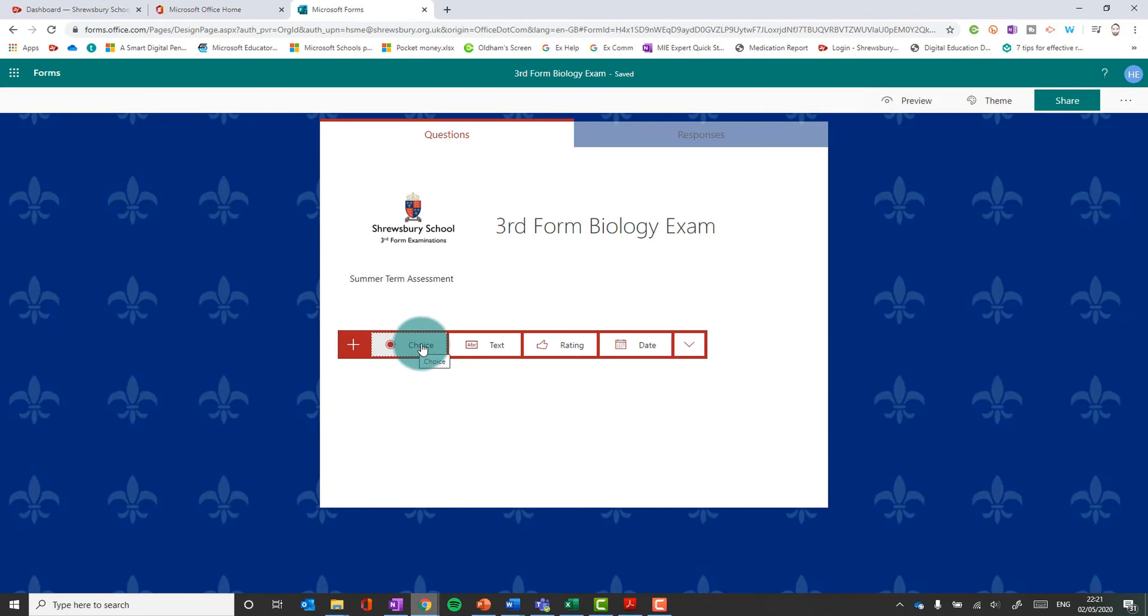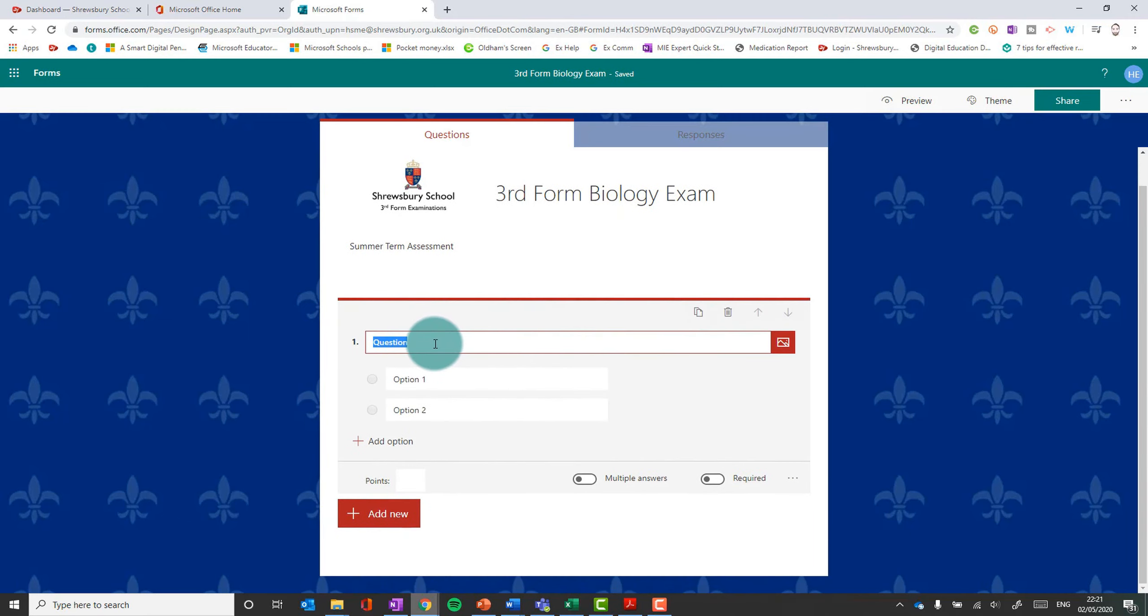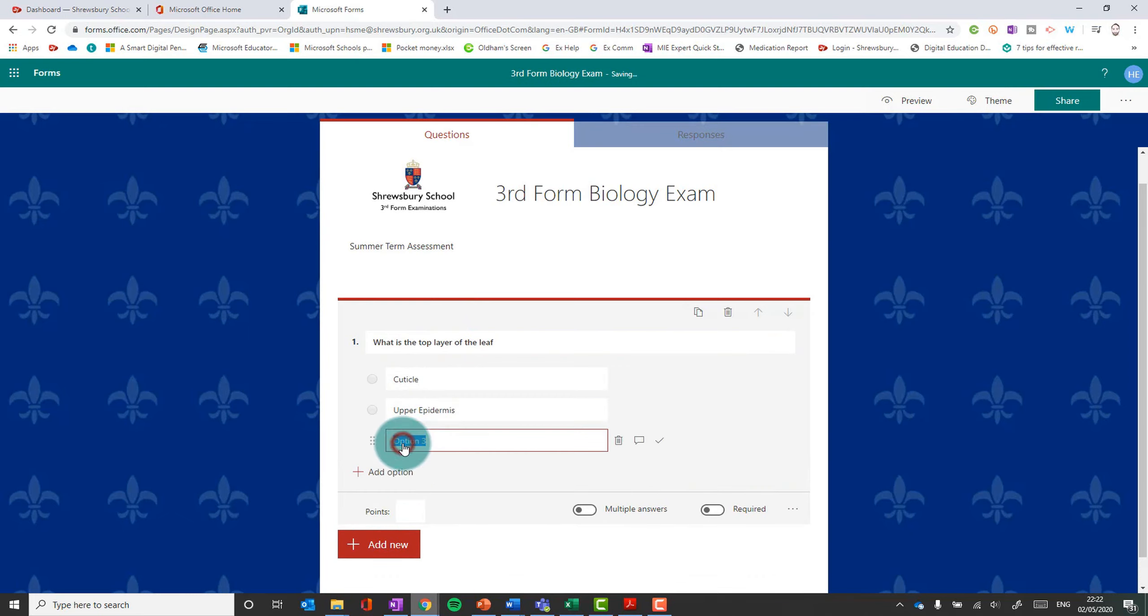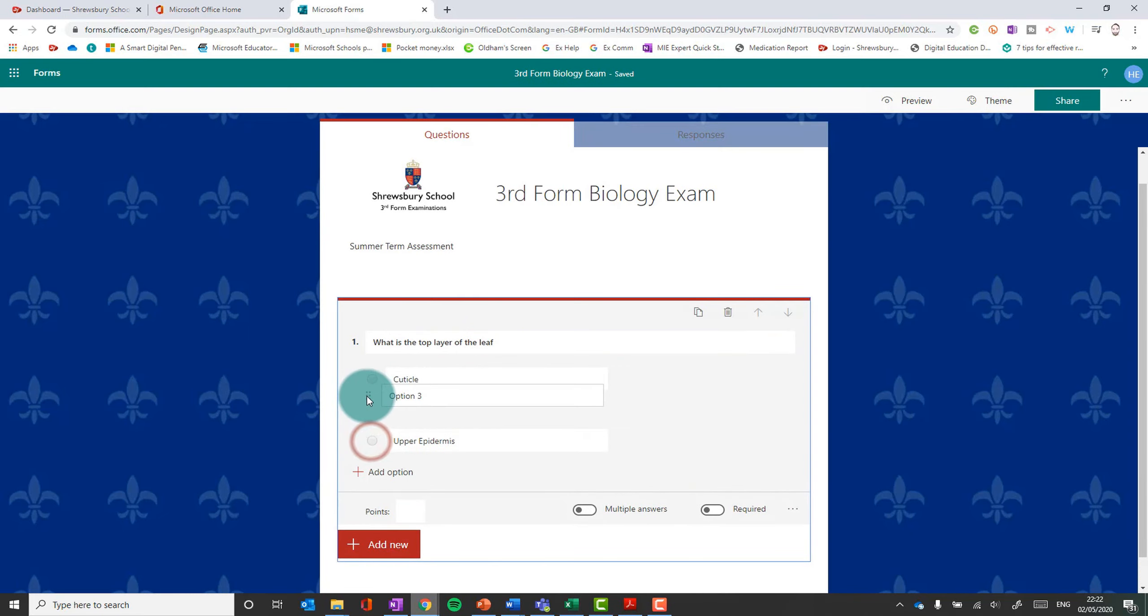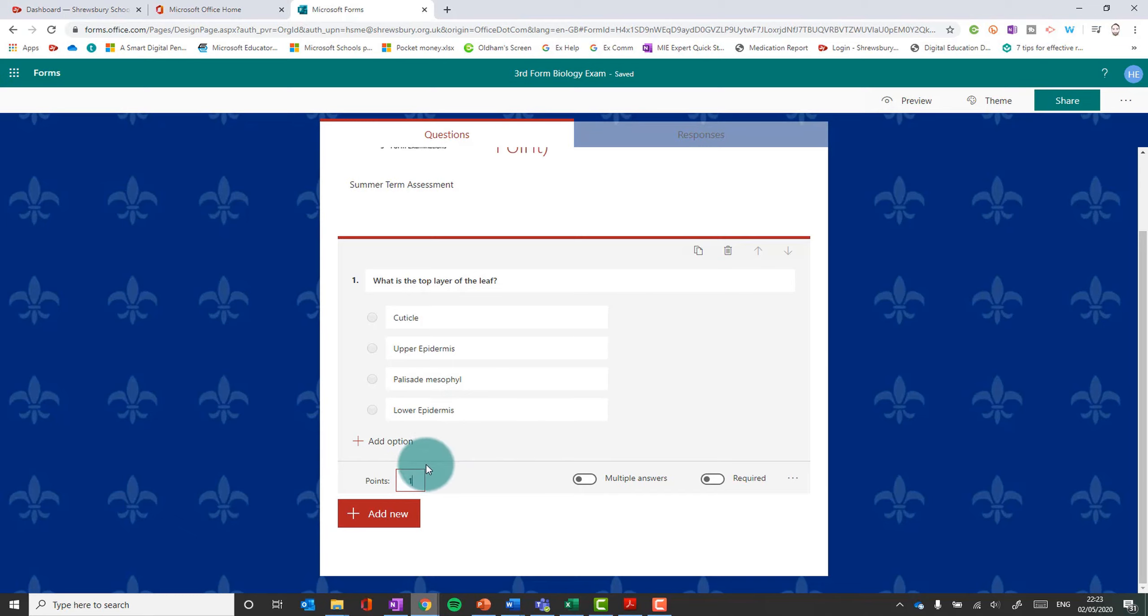So we'll look at multiple choice first. That's pretty straightforward. You put your question in and your options below. Obviously you can add more options below and you can drag options around. And you can give it a point. This is important. You've got to assign points. This is one mark answer, this one's going to give it one point. This is important because it's going to auto mark multiple choice questions. So it will assign how many points you give it there for the correct answer.